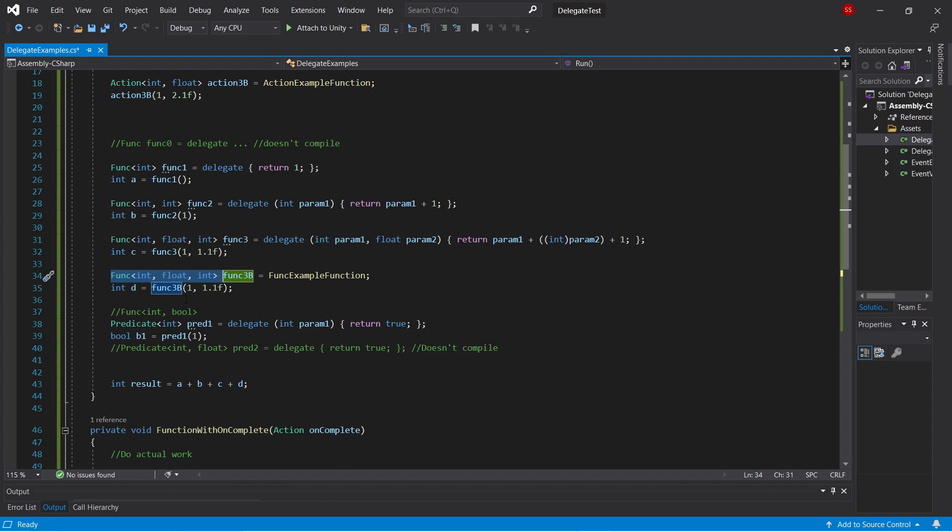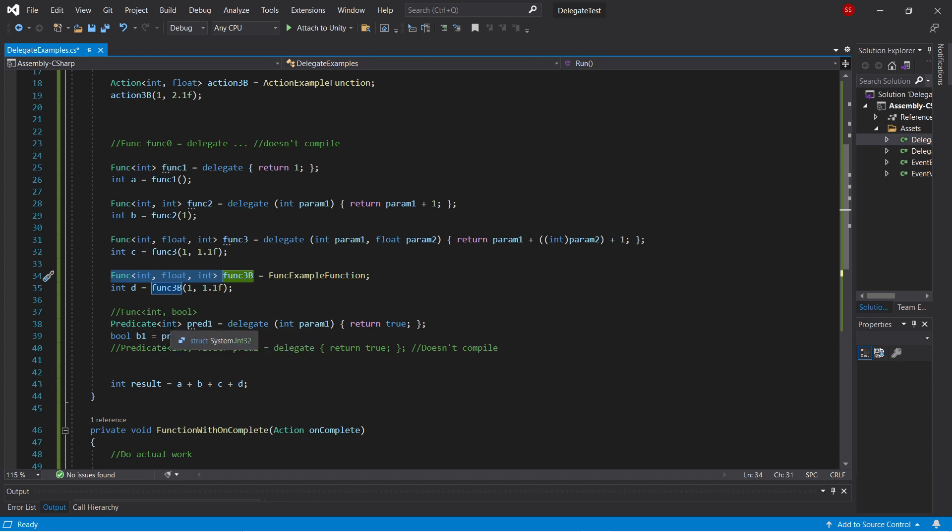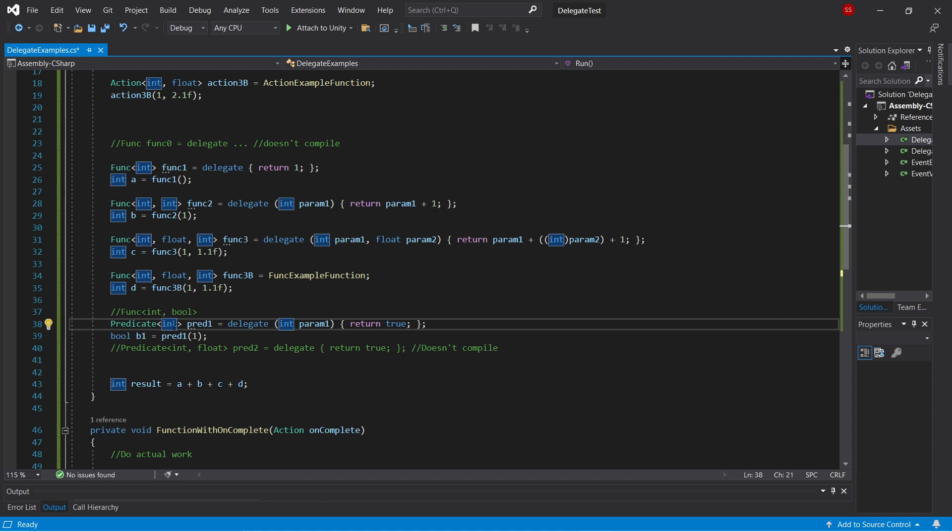Predicates are much more limited than funcs. For example, you can't have more than one parameter, so a predicate of int float just doesn't compile. So a predicate always has one type parameter, and it returns a bool.